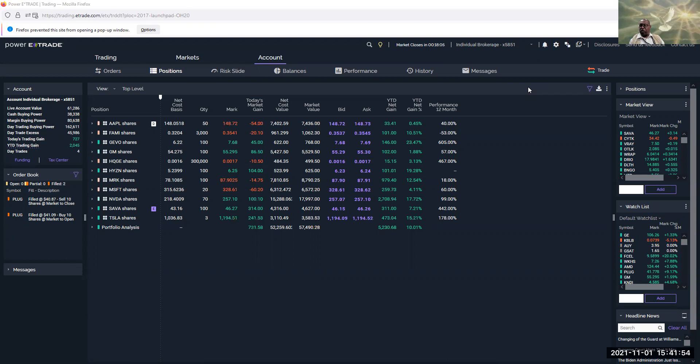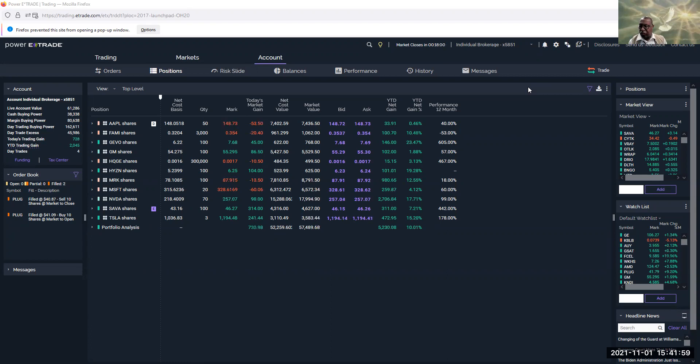Okay, we're going to start here. We're almost about 10 minutes away before we close, 10 to 15 minutes away, so we're going to start quickly.